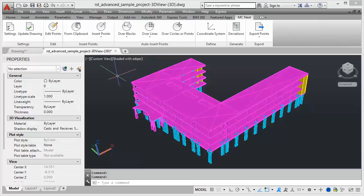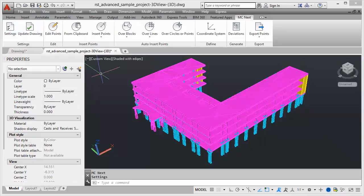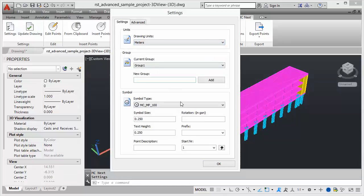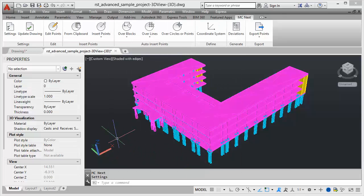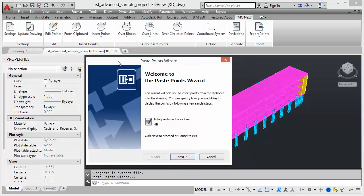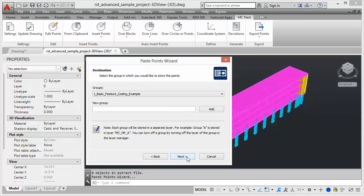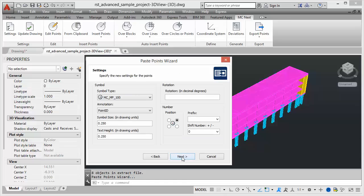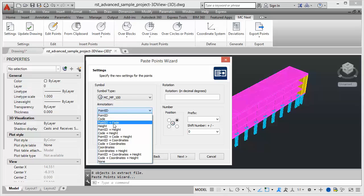To continue we choose Settings, and we select drawing units meters, then press OK. Now to start processing feature codes, we choose 'Insert Points from Clipboard'. The wizard comes up and we see the 48 points we just put on the clipboard. We choose Next and see the point group — we can store it in a different group if we like. We choose Next again and see the settings for the points, where we choose annotation: Point ID plus code.